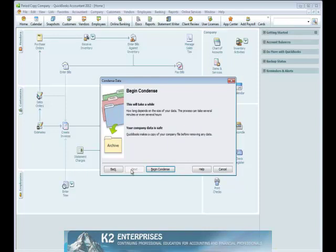Finally, we are presented with the Begin Condense dialog box. When we click on Begin Condense, several things will happen. One, QuickBooks will make a copy of our data file. Two, QuickBooks will then delete all transactions prior to the before date